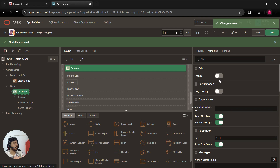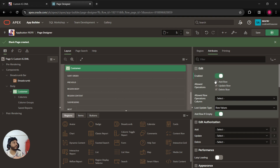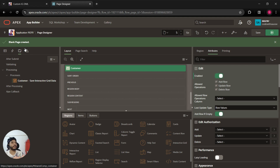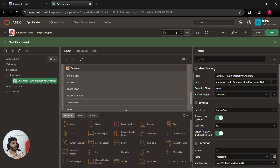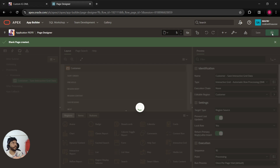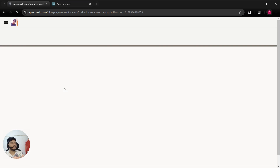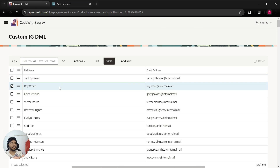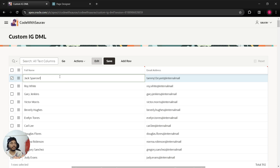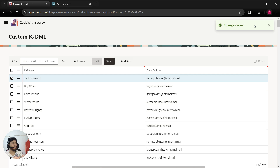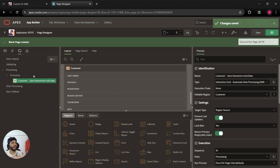I will make this region an editable region first. Go to attributes and make it editable. As soon as we make this editable, it will create a page process — a default DML process — on submit. With the help of this default process you will be able to save records. If I update Jack Sparrow's name and save, the data gets saved because of this default DML.